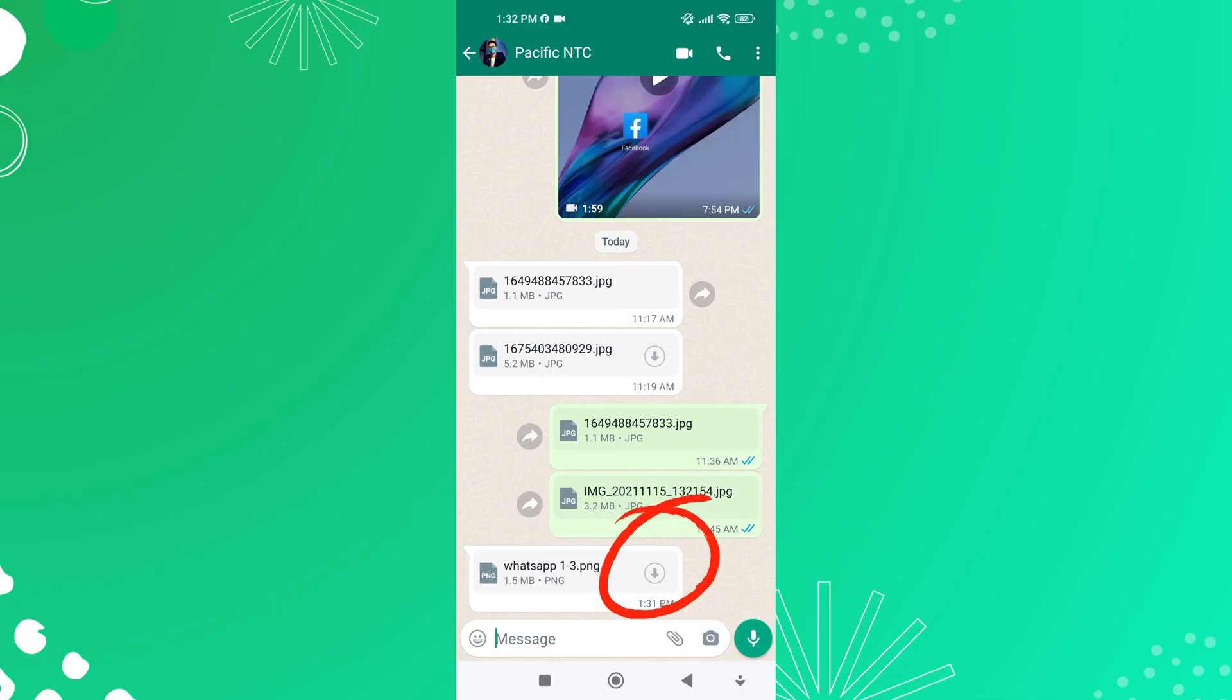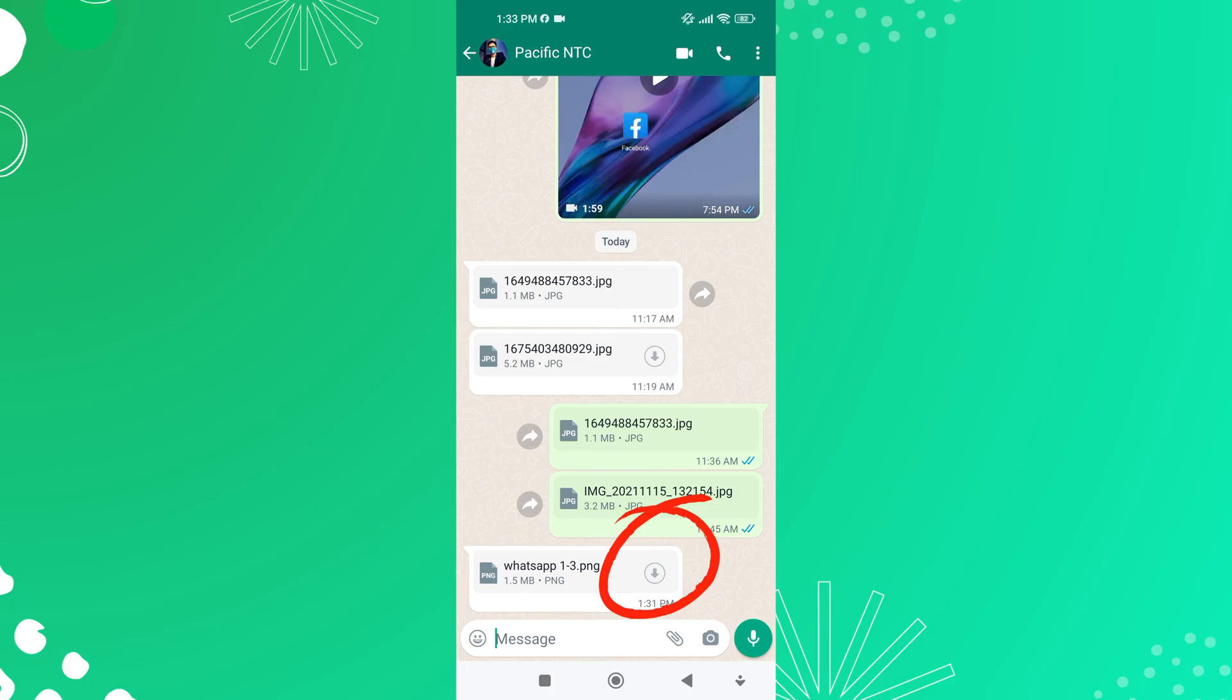Now, tap on the download icon located on the right side of the image document. The document or photo will begin downloading. A progress indicator may appear, indicating the download status.